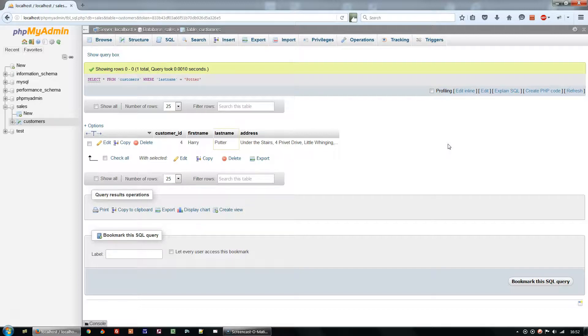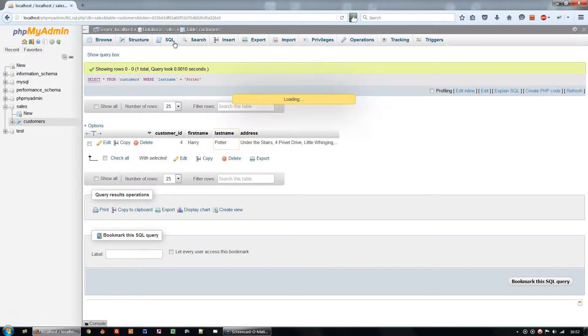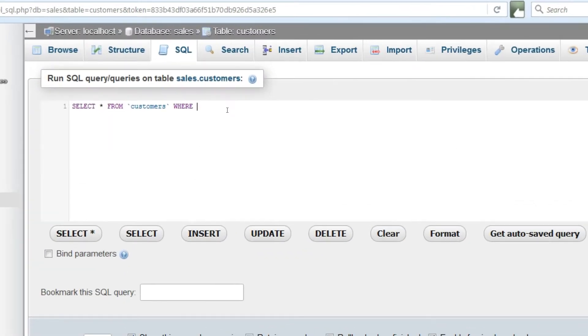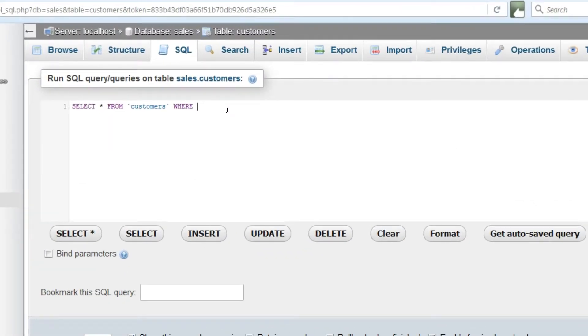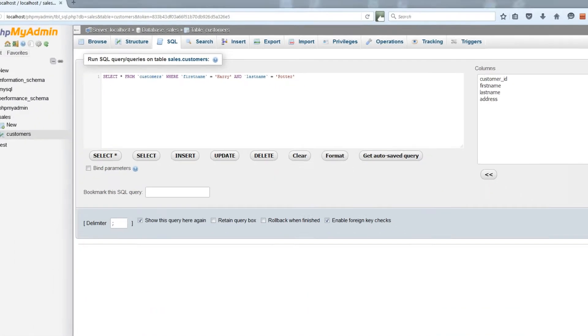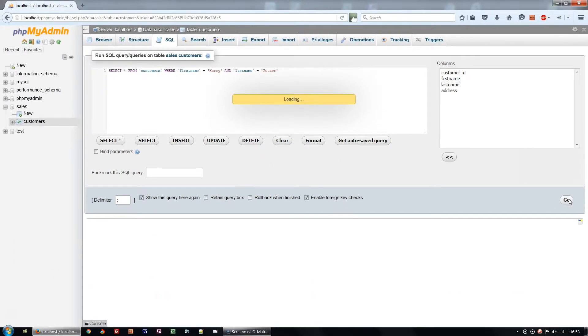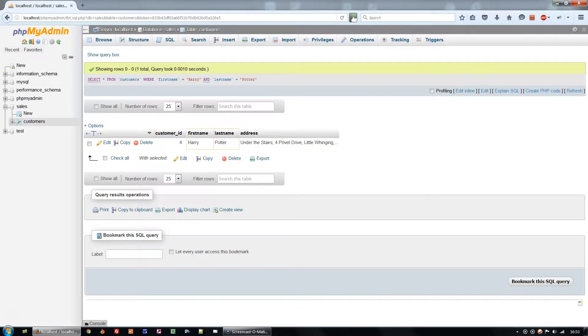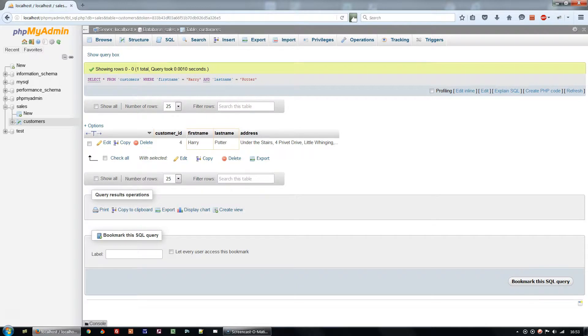If you've entered different data then you'll need to change the query so you get some results. We can search for a match on more than one column. Select star from customers WHERE first name equals Harry and last name equals Potter. This returns the one result where both columns match the search criteria.